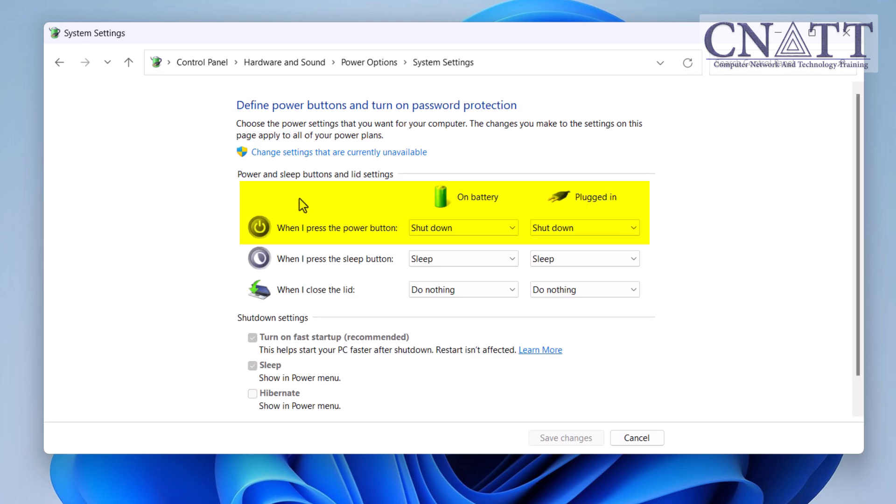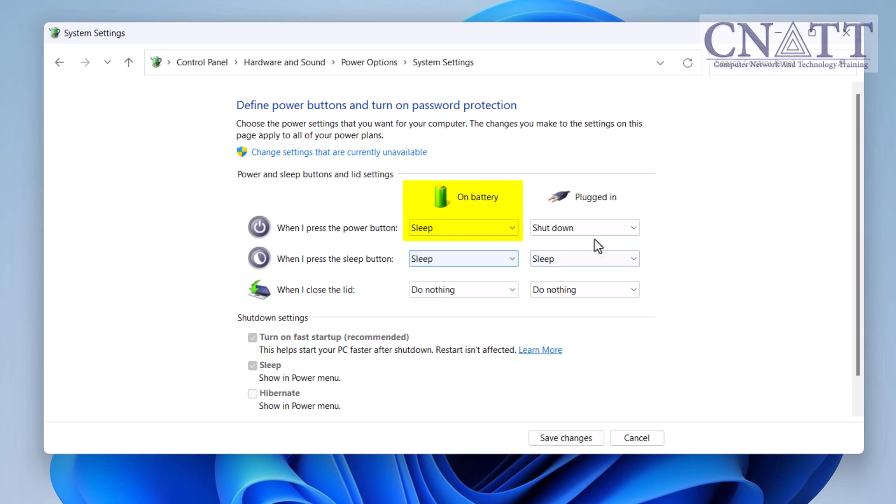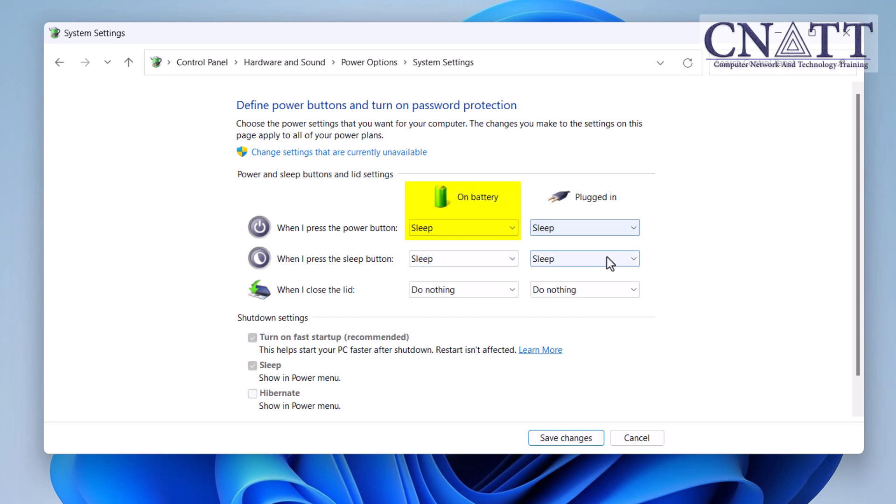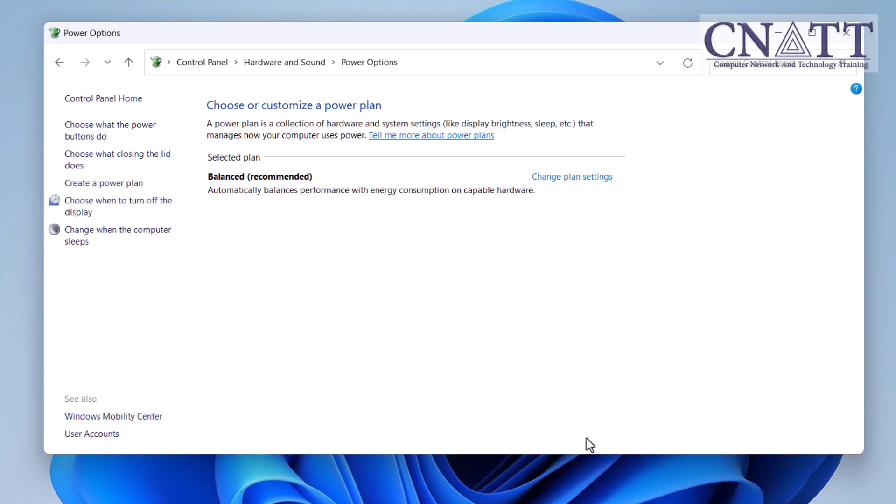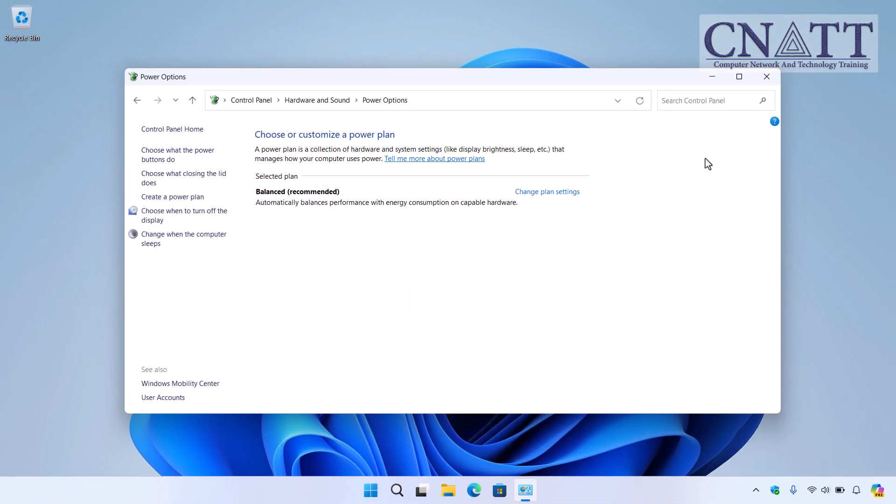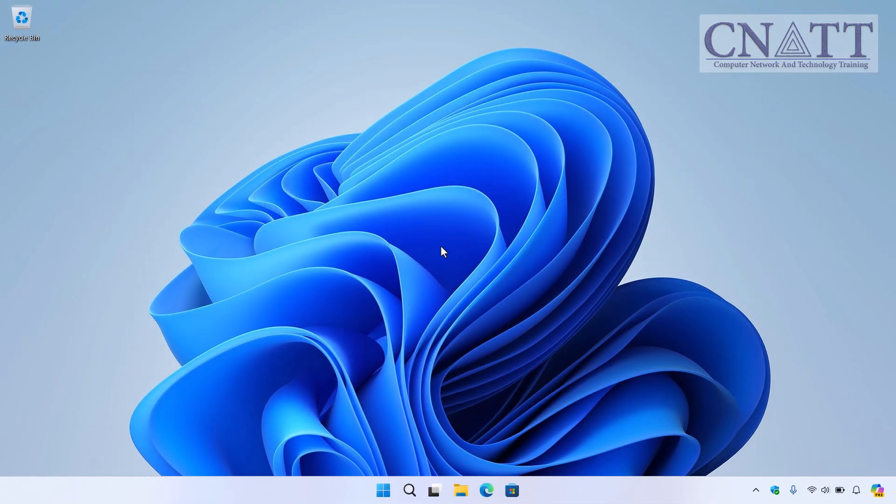Click on Choose what the power buttons do from the left menu. Under the Power Button section, change the settings for when I press the power button to sleep, whether the device is plugged in or on battery. If you have a desktop, you will only see one of these two options. Click Save Changes. Now, whenever you press the power button on your PC or laptop, it will automatically enter Sleep mode.